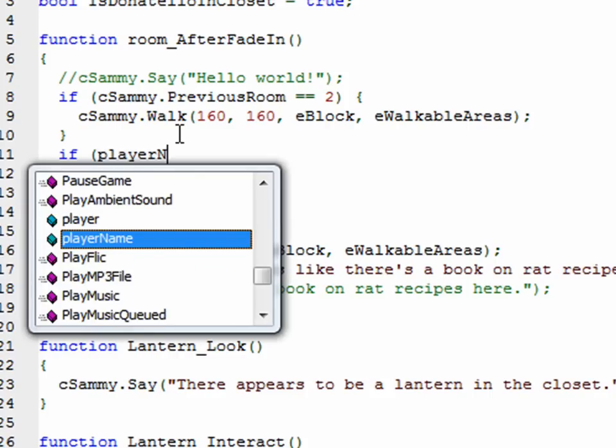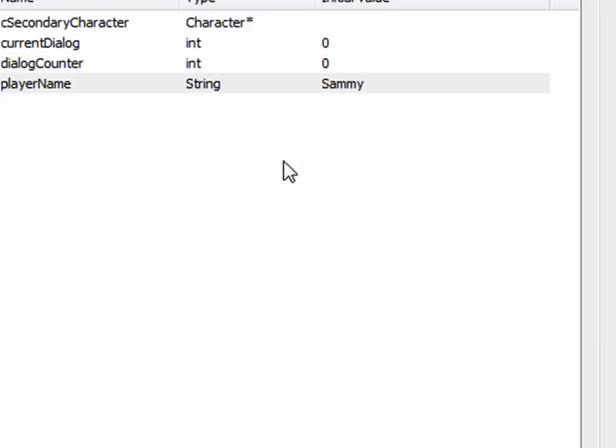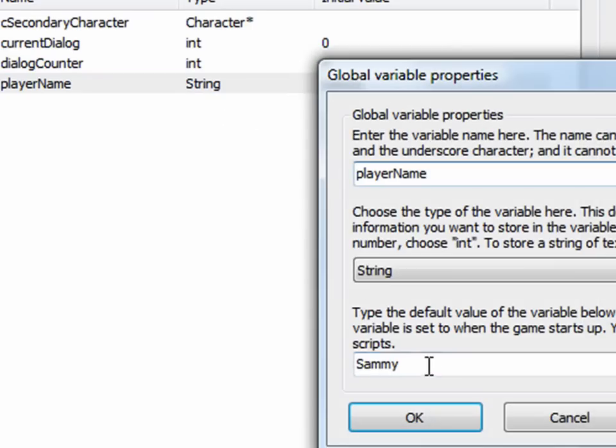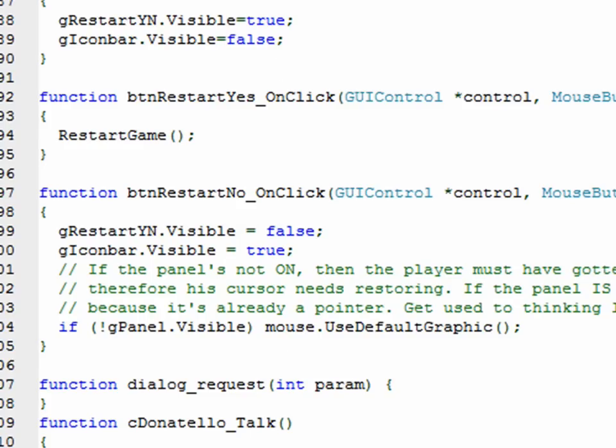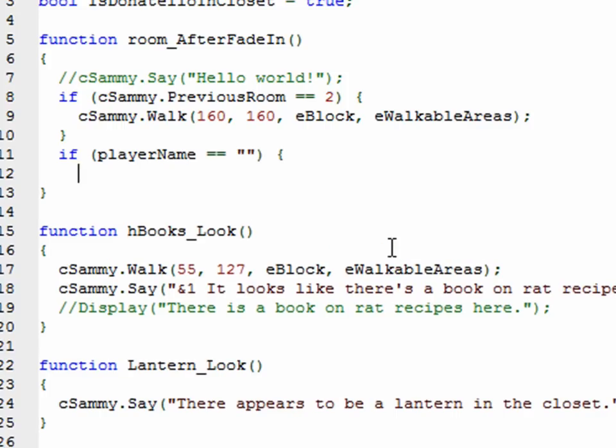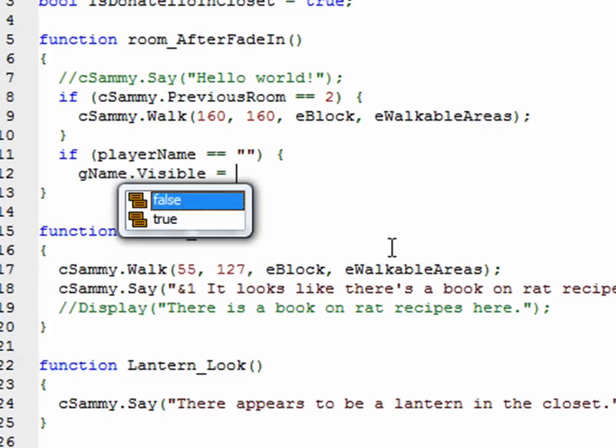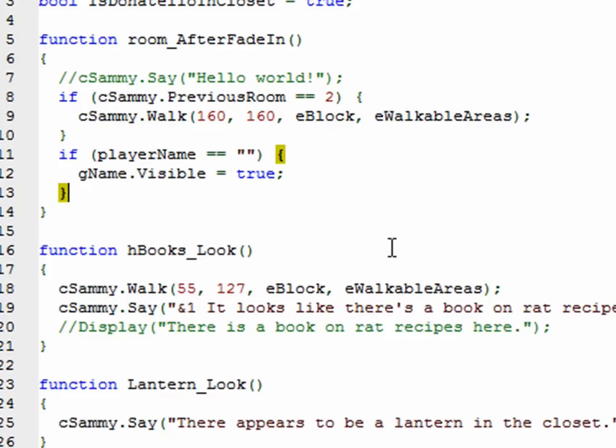If playerName is Sammy. I'll tell you what. Let's set the default value to be nothing. If playerName is nothing. Let's go back to our global variable. Instead of setting it to Sammy, let's set the default value to just a blank string. That way we'll know if the playerName is a blank string, the player hasn't set the name yet. So when the room fades in, we'll say if the player name is blank, in other words, the player hasn't set his name yet, or her name yet, let's call the GUI gName.visible equals true.